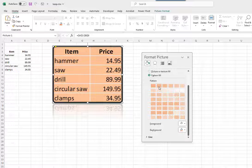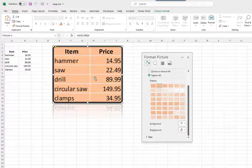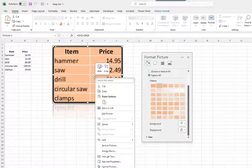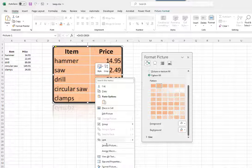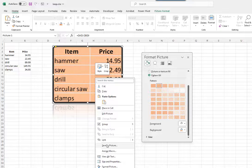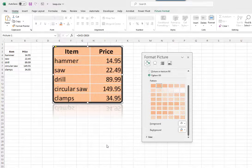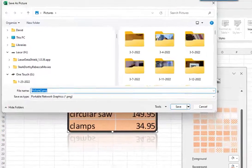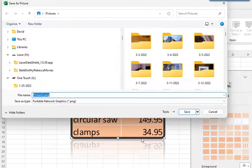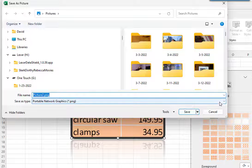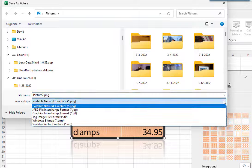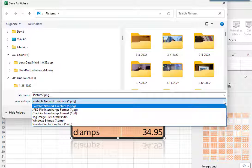After you have finished making all the changes you want to the picture, you can save it. I will right-click on the picture and select Save As Picture. You can save it in one of six different formats.